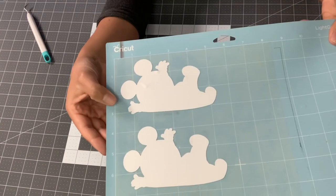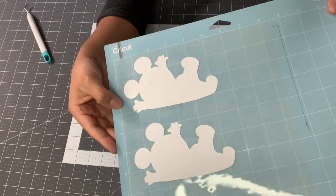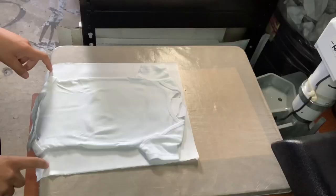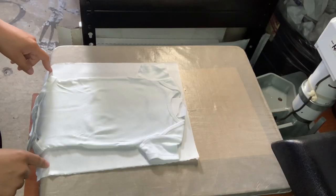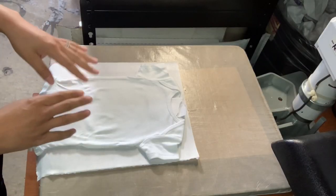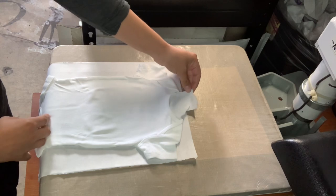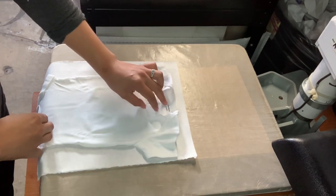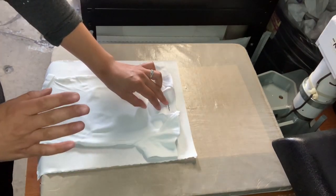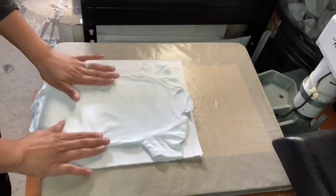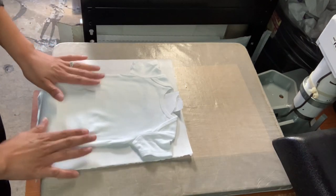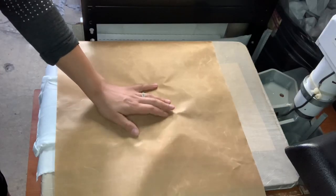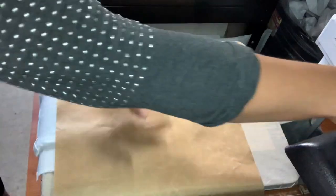I'm going to go ahead and press one of these onto a onesie and then we will print out our sublimation print. Go ahead and pre-press this just for a few seconds just to get it nice and flat. I did put a little piece of paper in here because the Gerber tag that this came with is made out of vinyl. And I just want to make sure it doesn't stick to the press or anything like that. And I'm just going to press this for a few seconds. To pre-press I'm just going to use this Teflon sheet.